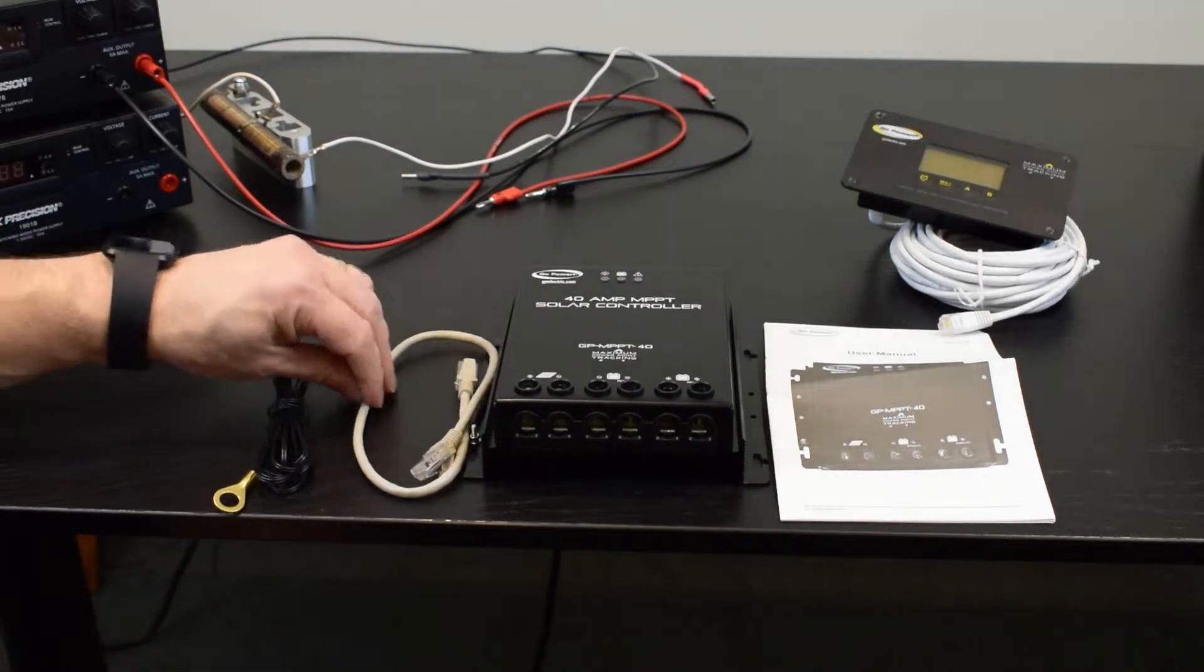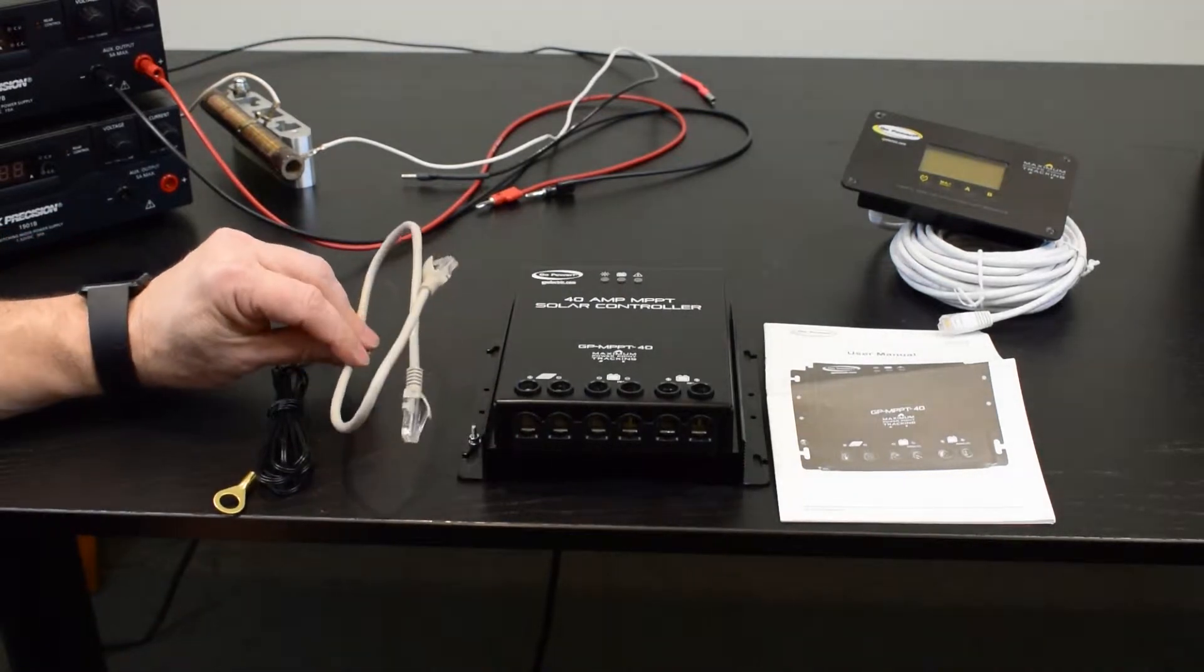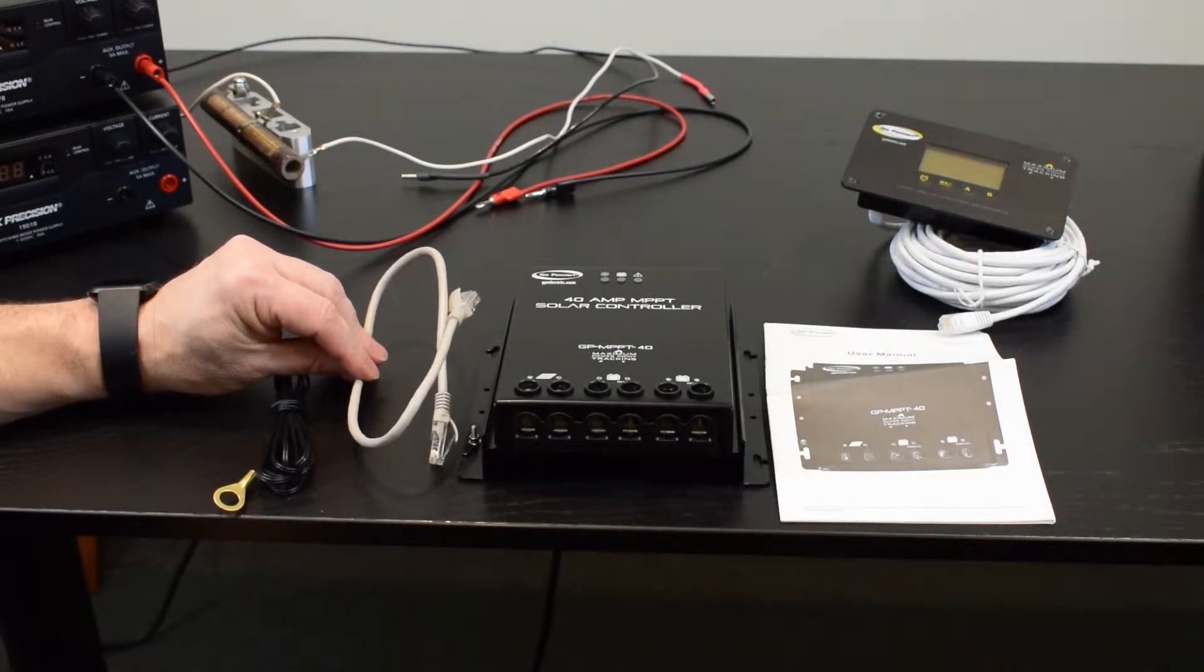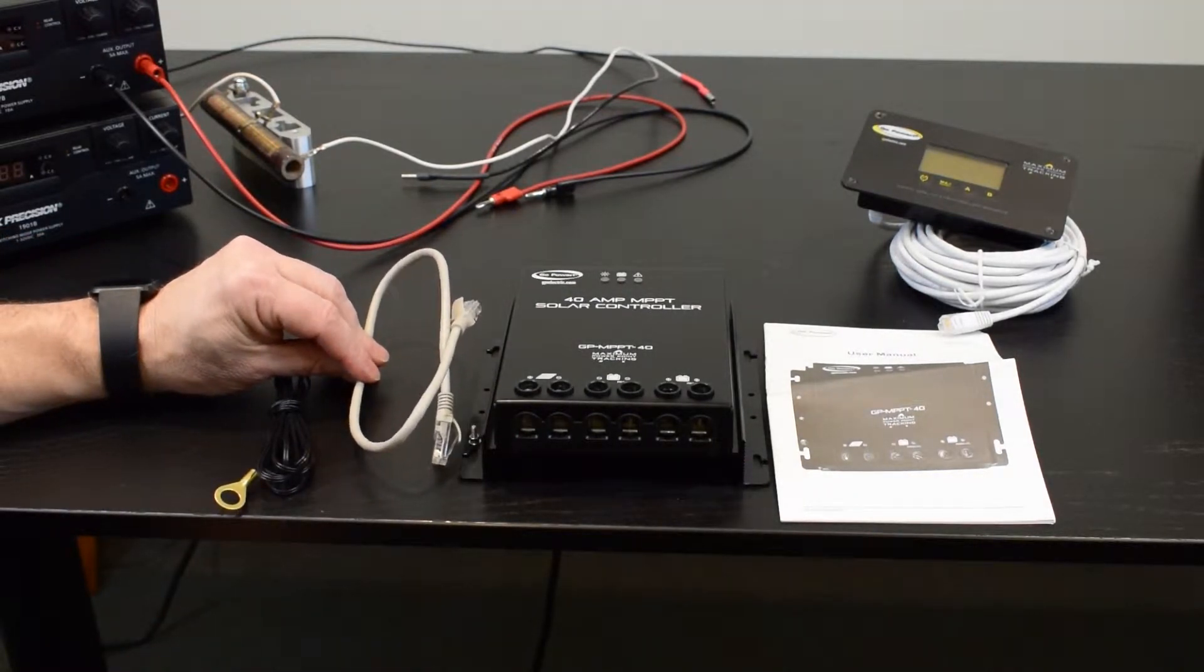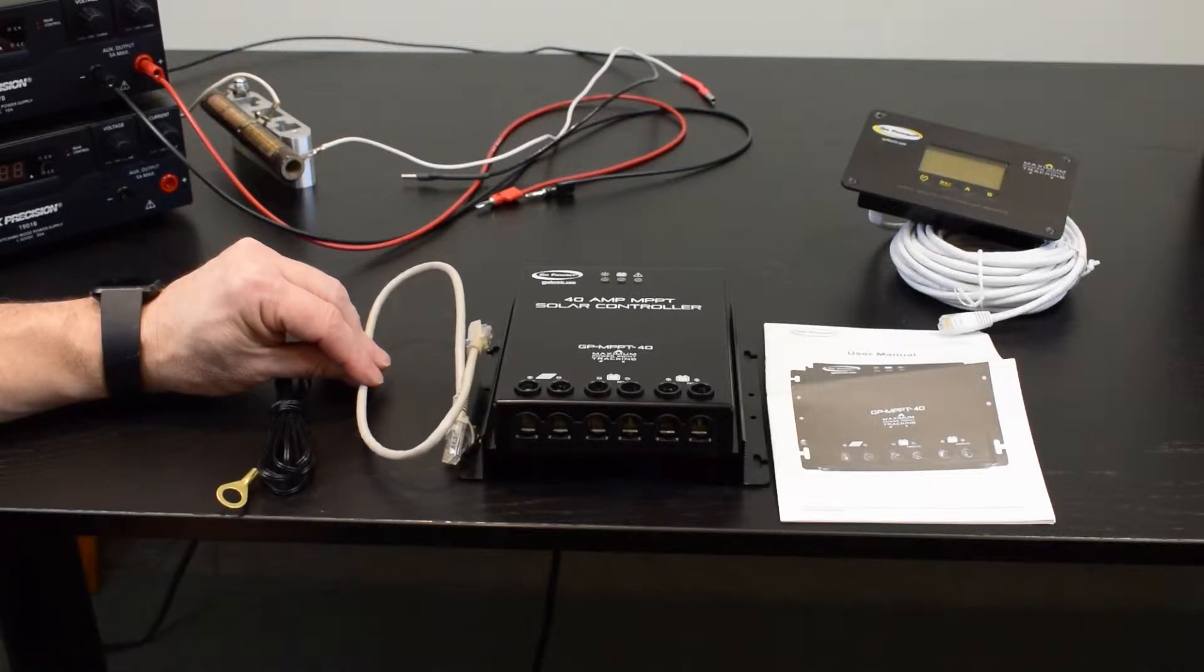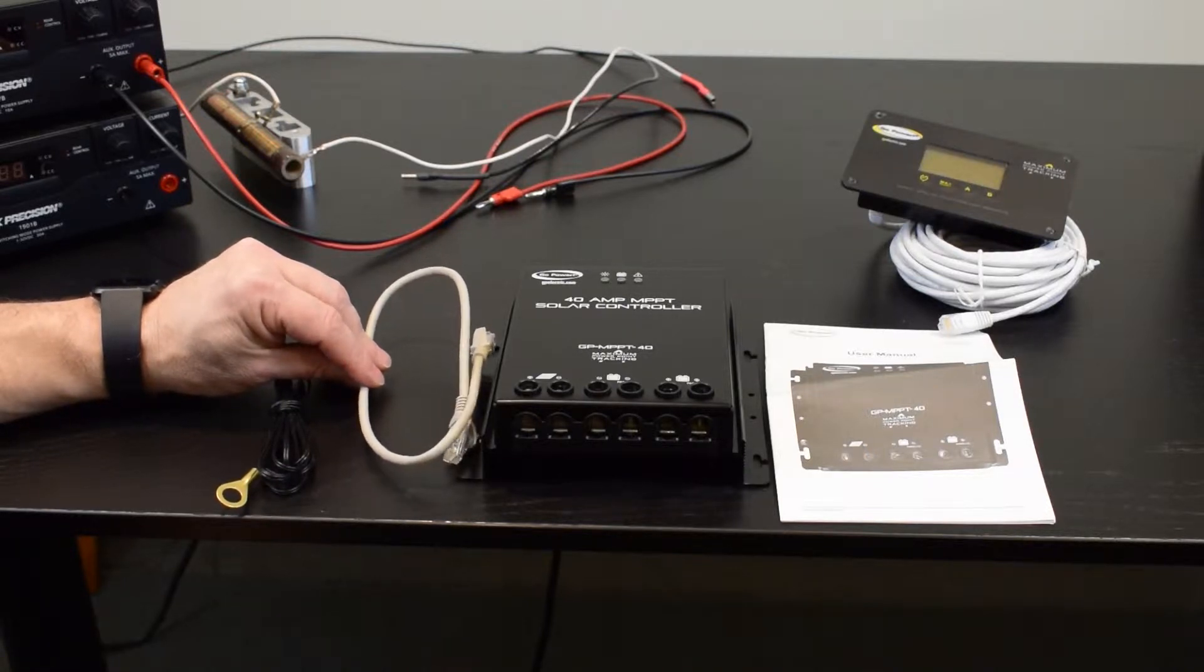a short length of cat5 cable that would be used if you're hooking two units in parallel. If you have a single unit you would not necessarily use this cable.